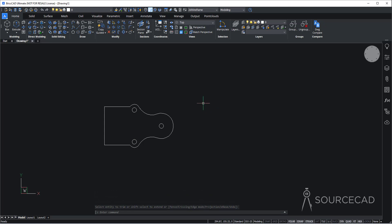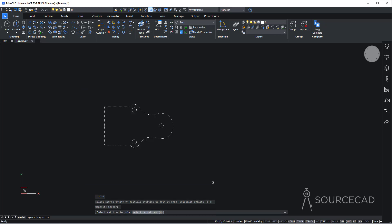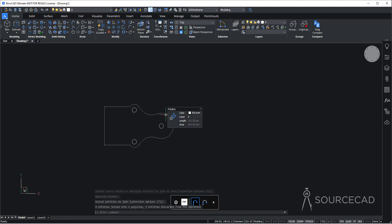Before we move any further, we need to join everything into one unit. To do that, I'll use the join command. Type JOIN, press enter, select everything in this drawing and press enter again. Now this outline is joined into one single polyline.